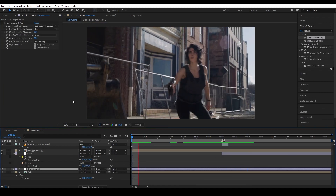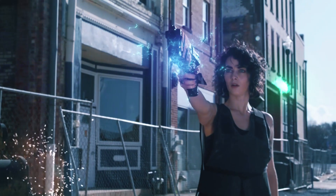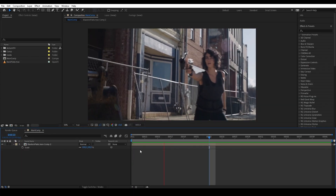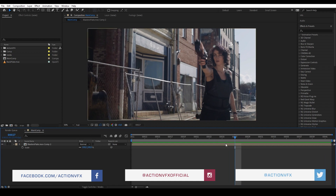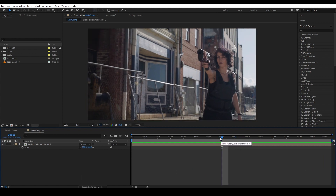This tutorial will just cover how to create one blast, which you can then duplicate multiple times throughout the shot. So let's get started. Here is our plate. The first thing we're going to do is set the timing for our effects, so let's find the time where she starts shooting. Now we know when to add our elements, so let's start building our effects.